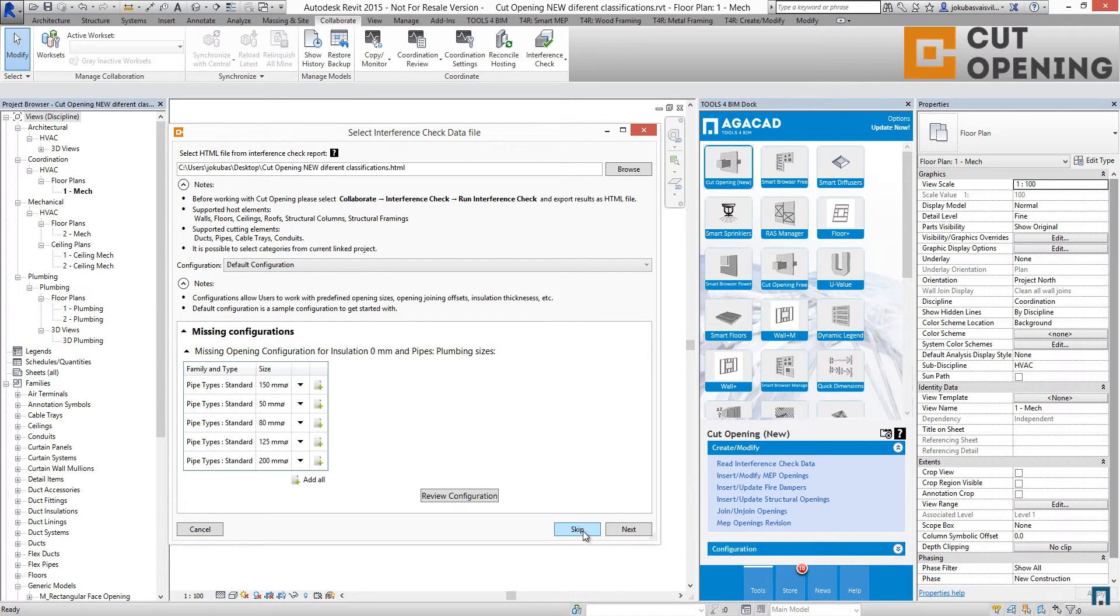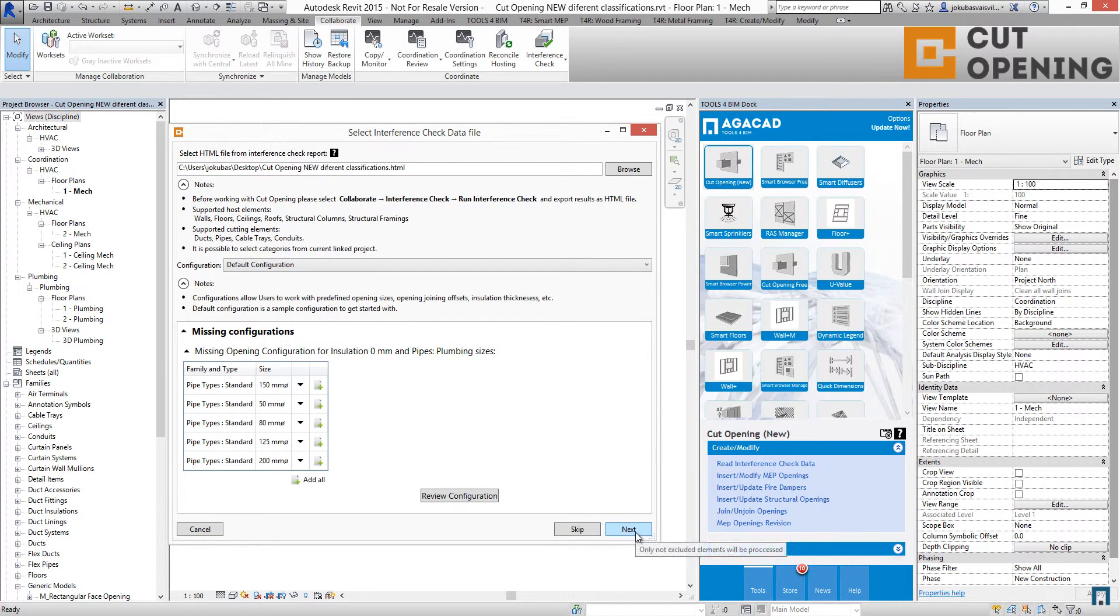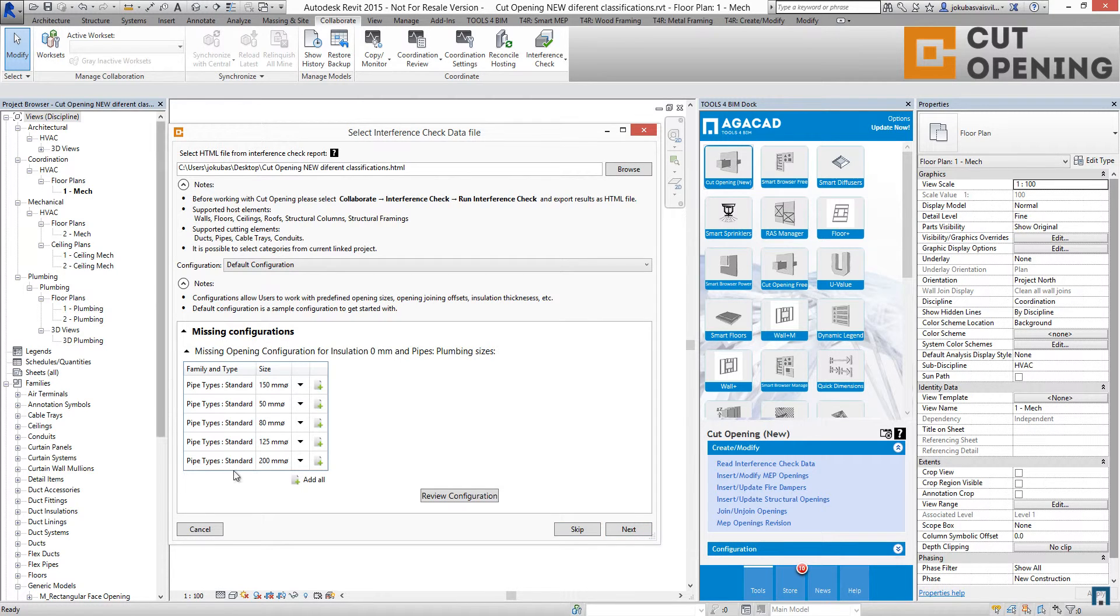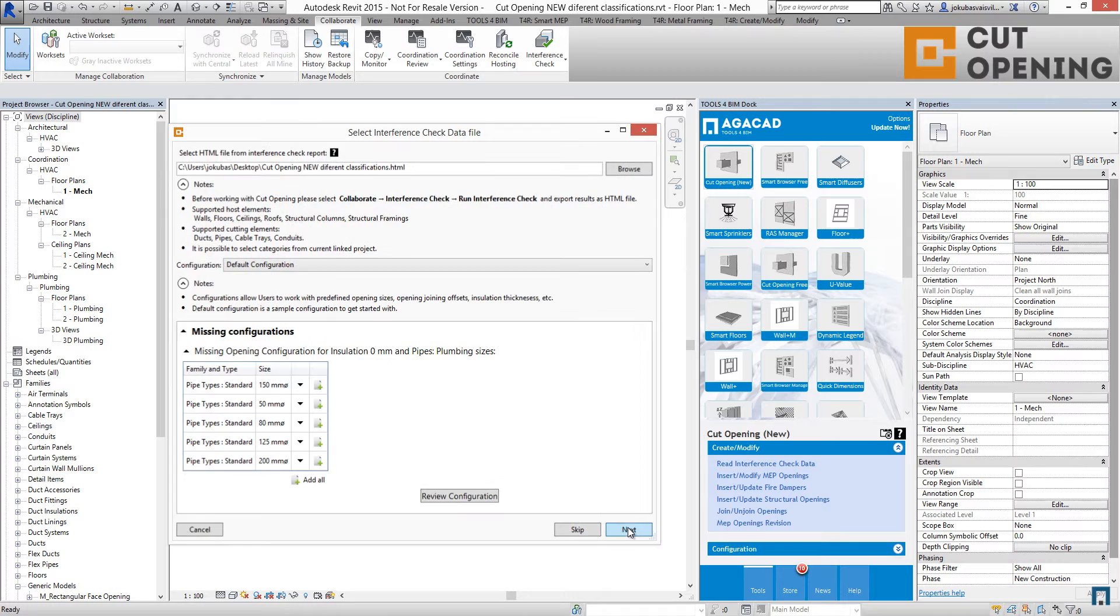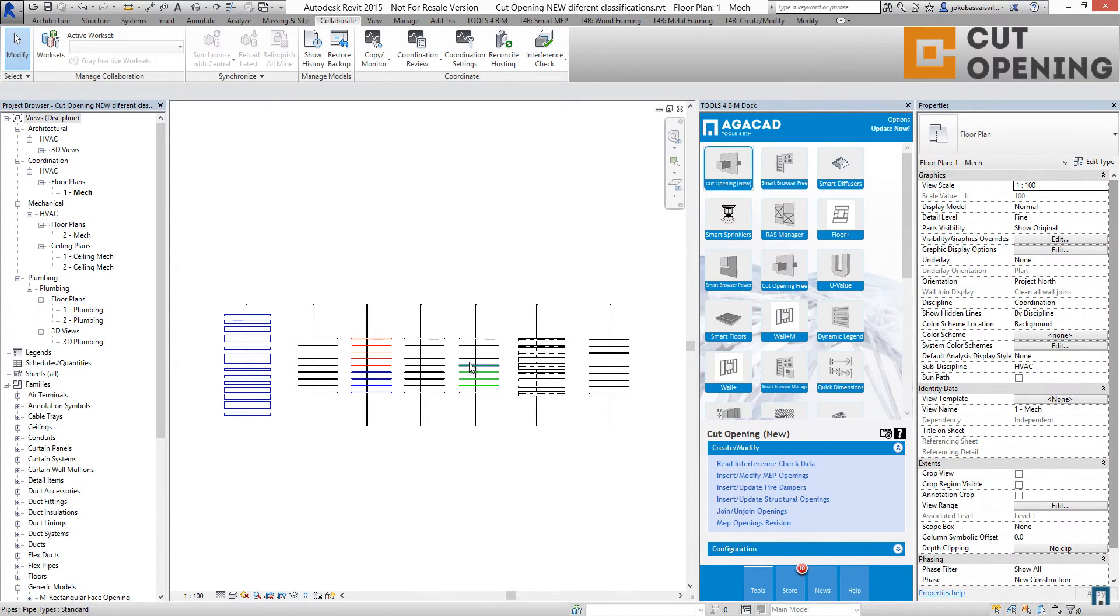In the very beginning, I will show you what's going on when I'm using the next button. I'm missing some configurations for my plumbing pipes, so I'm using next and I'm going to insert MEP openings.